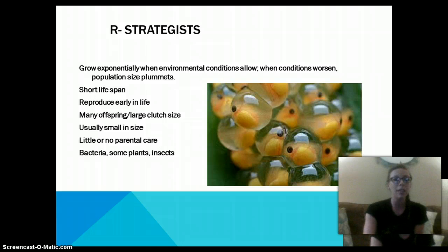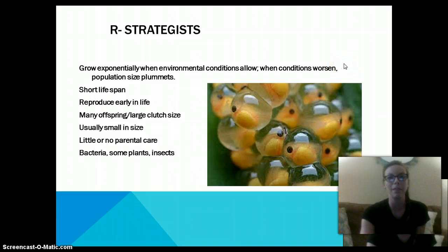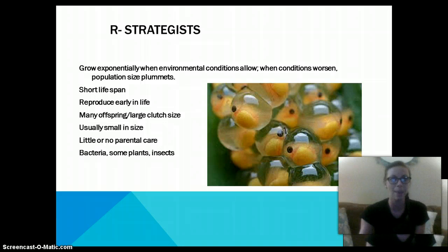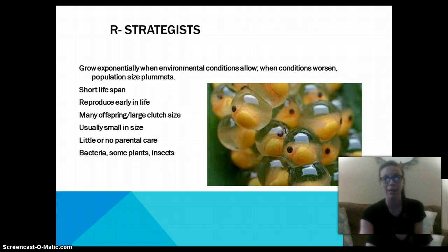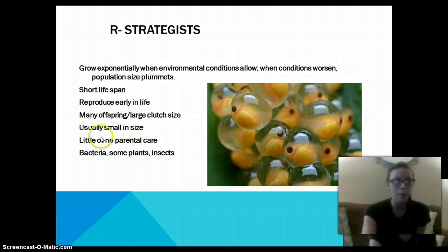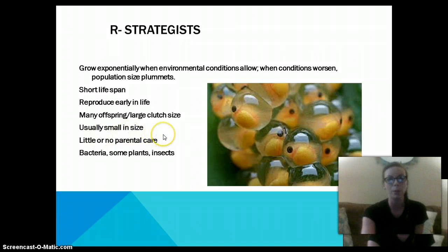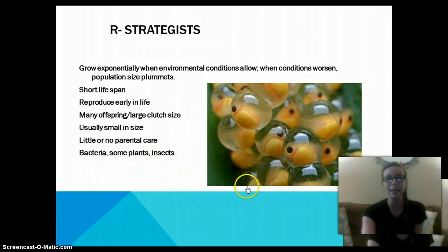R-strategists can grow exponentially when environmental conditions allow, but when conditions worsen, their population will summit. These organisms have a short lifespan, reproduce early in life, and have many offspring with a large clutch size. They are usually small in size and have little to no parental care. Examples include bacteria, some plants, insects, some fish, and sea turtles.